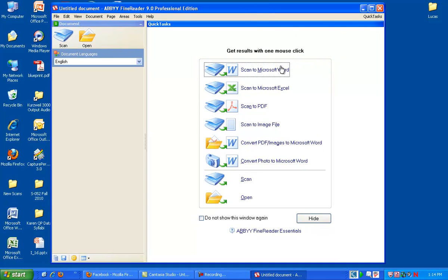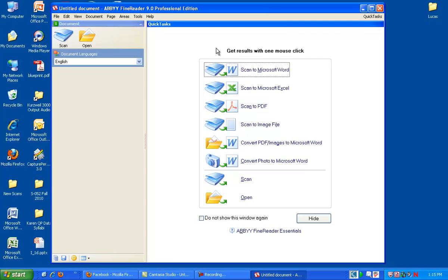As you can see, Scan to Microsoft Word. We don't use any of these first four scanning features. We do all of our scanning through Capture Perfect. I've actually never tried doing these scanning directly into ABBYY, but I don't think ABBYY talks to the scanner very nicely.